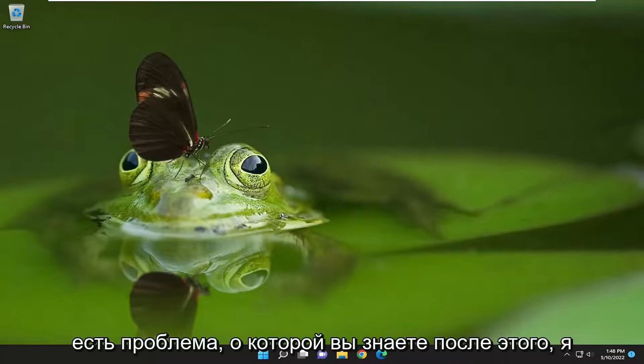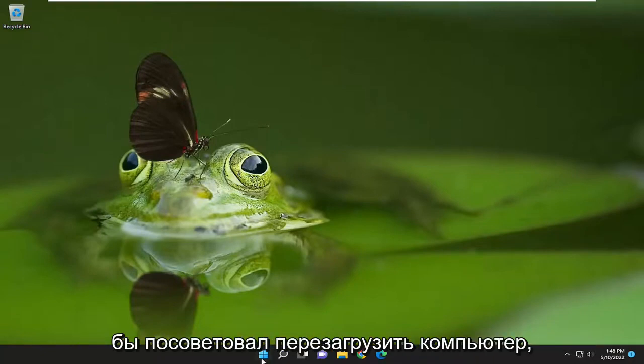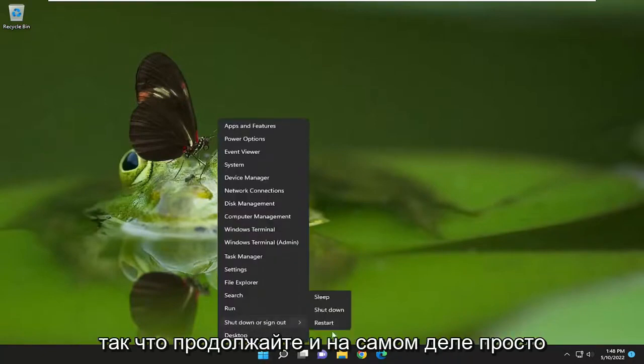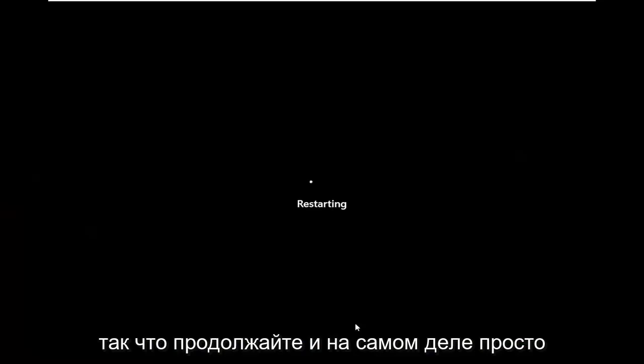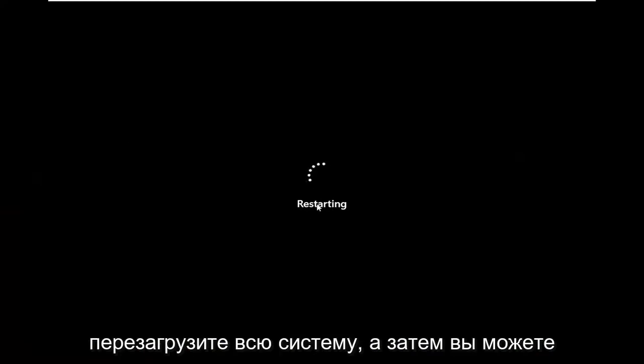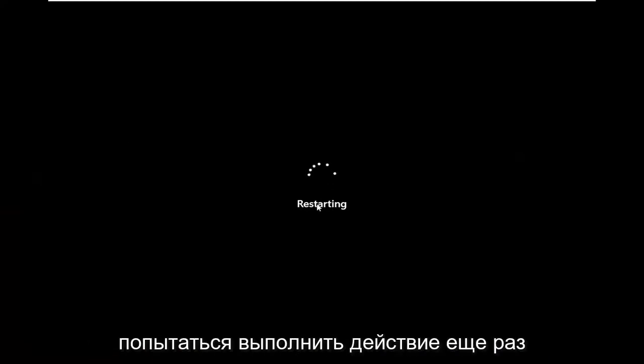And if you're still having a problem after that, I would suggest restarting your computer. Go ahead and actually restart the whole system, and then try and perform the action again.